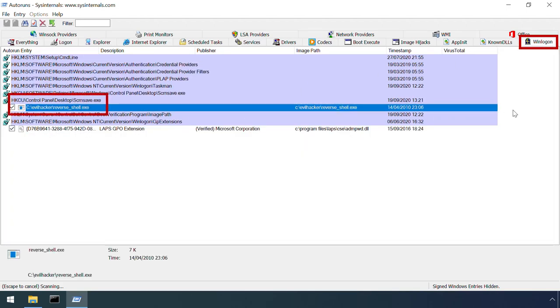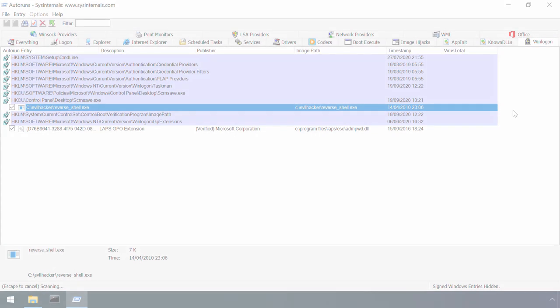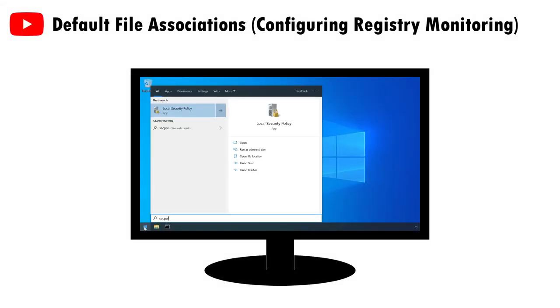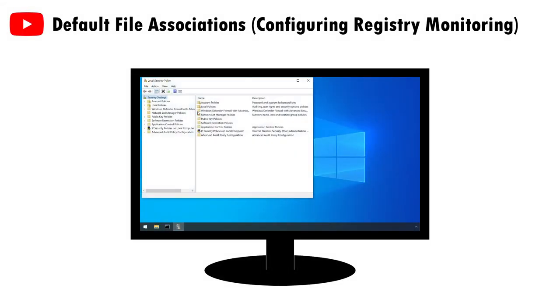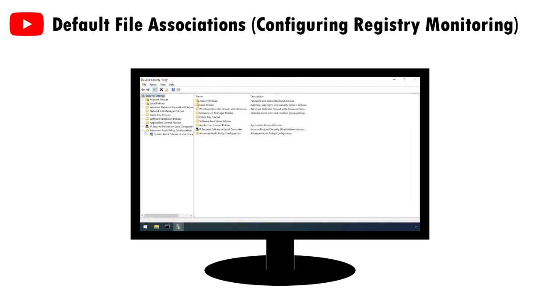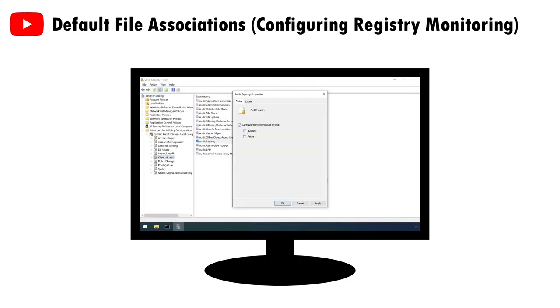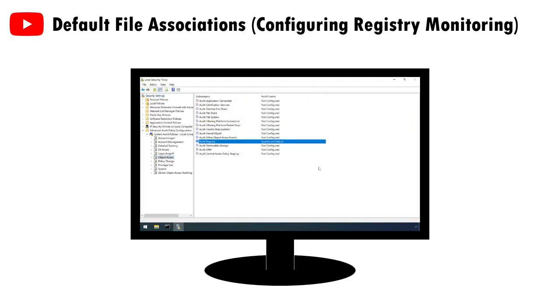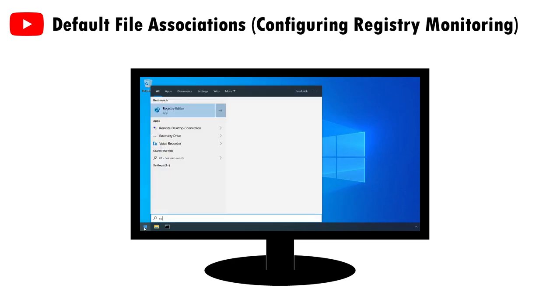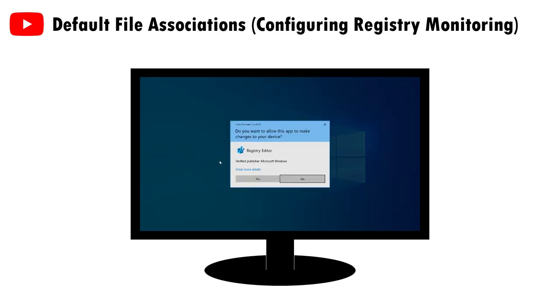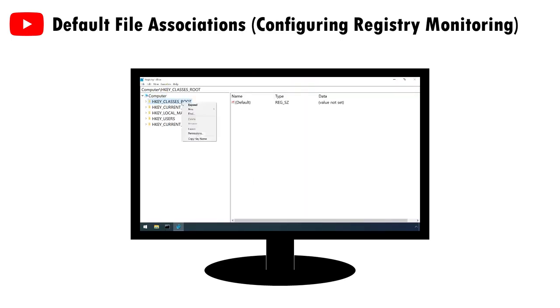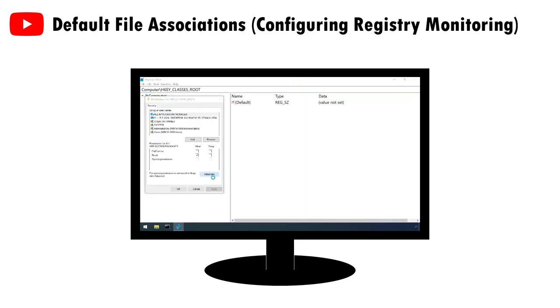Of course, these methods are only really useful as part of an interactive investigation, so a more scalable solution is to use a registry monitoring solution to produce an alert whenever the screensaver configuration changes. I've covered this in a few other videos recently, so I won't repeat myself here. Go check out my video on default file associations at the 3 minute 55 mark for a walkthrough of this.